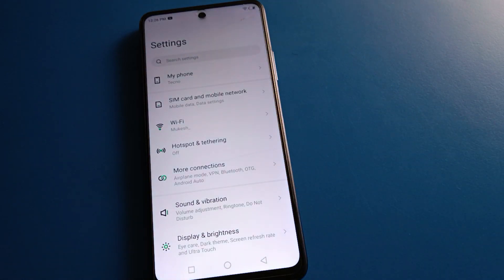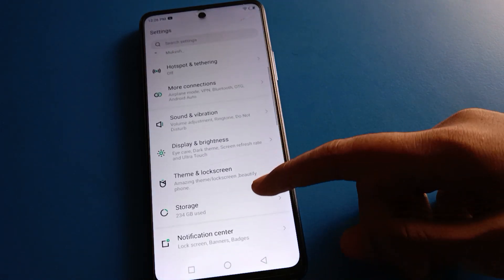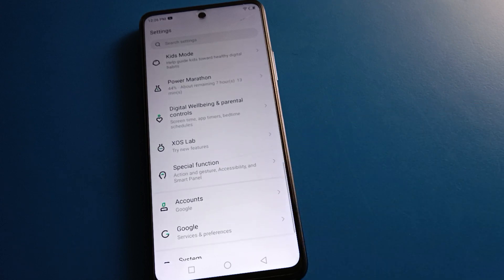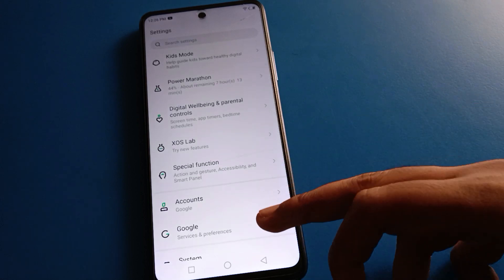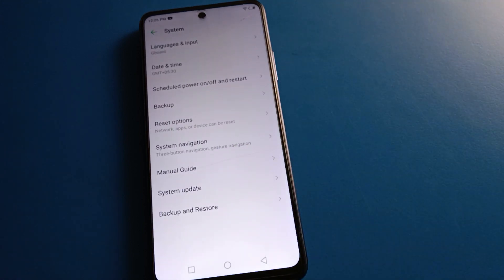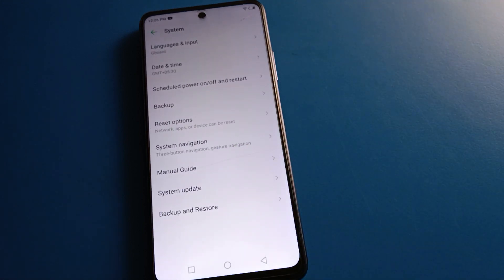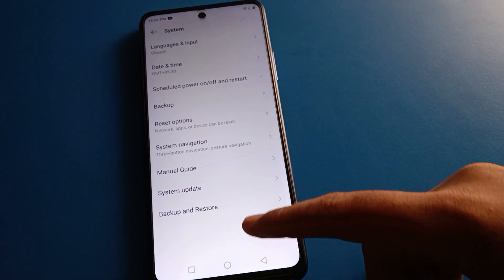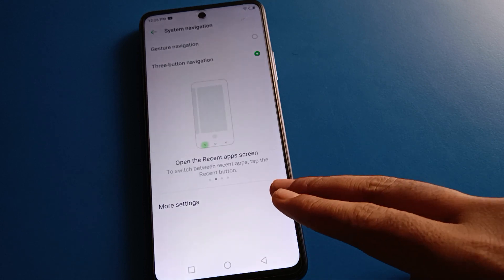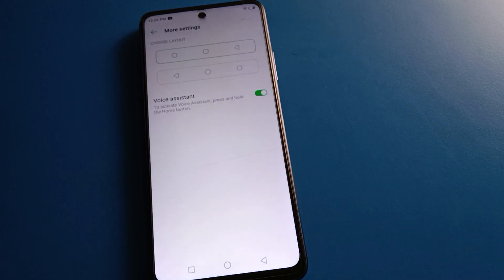After opening phone settings, you can see this type of interface in your Techno mobile. Open your phone system setting, then go to system navigation. After opening system navigation setting, you can see more settings — click there.